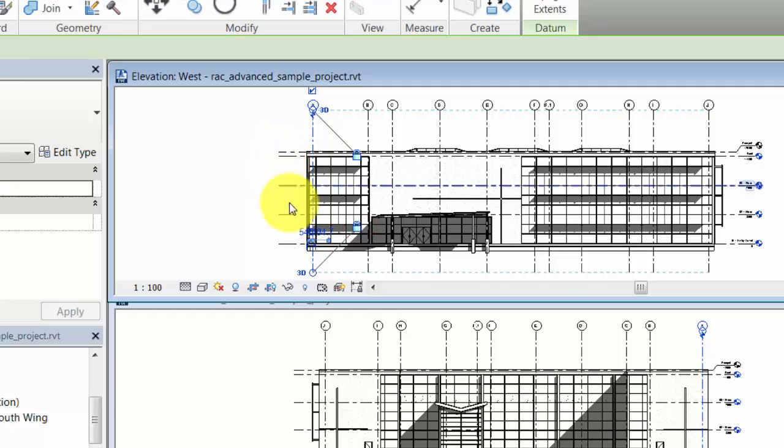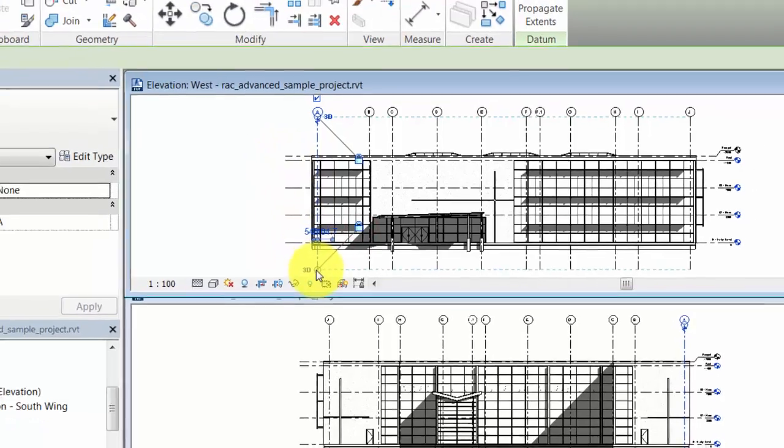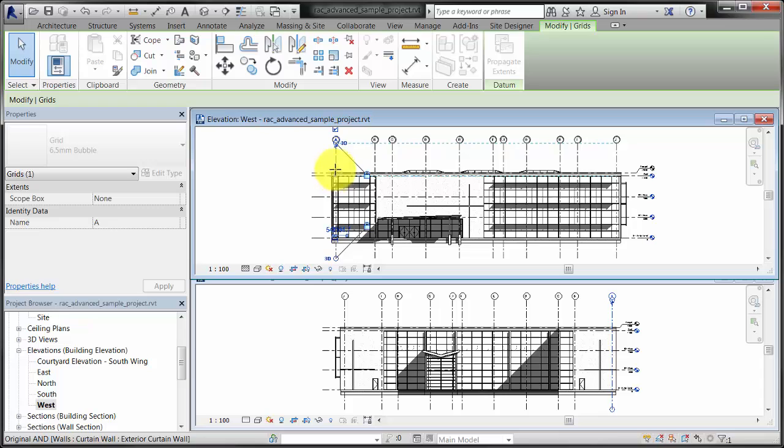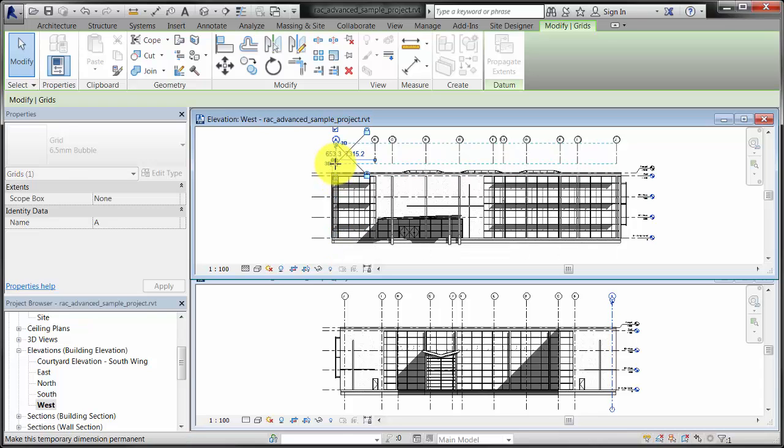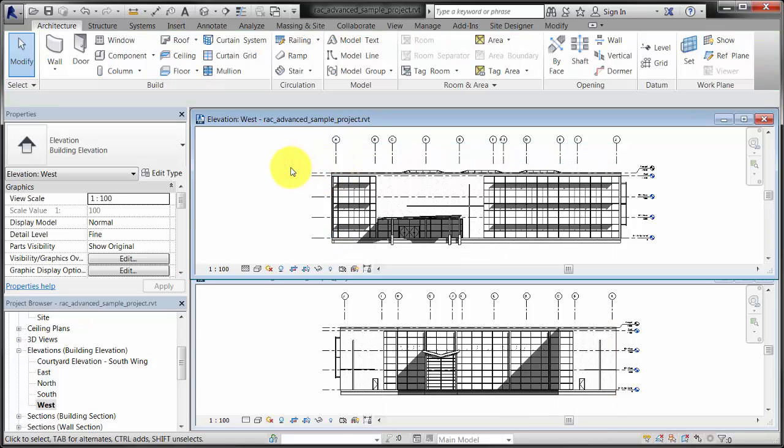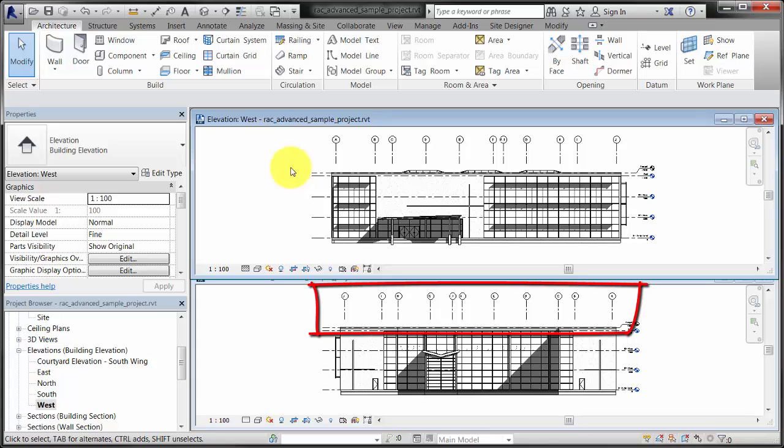As the end is adjusted, the constrained grid line ends move. Because the 3D extents are being adjusted, the grid line ends are also adjusted in the other elevation view.